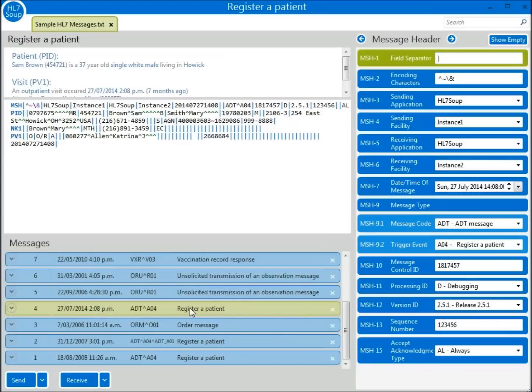But how does HL7Soup know this? More importantly, how can you know this when looking at a message? Well, it's always in the same place: the MSH9.